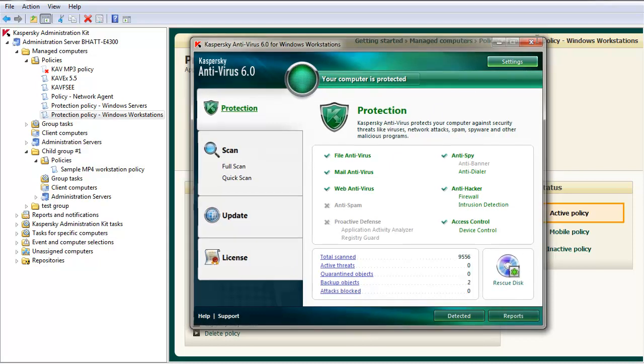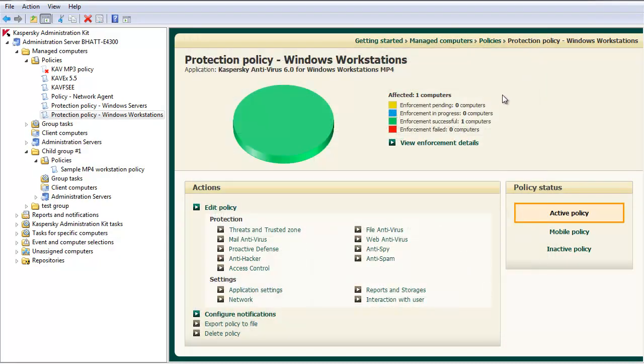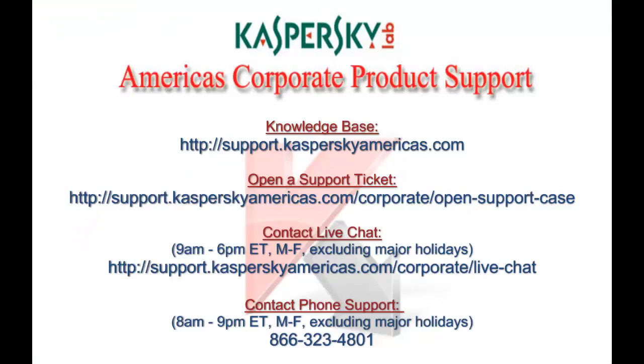This concludes our tutorial on Kaspersky Administration Kit policy inheritance and adjusting antivirus settings. For additional support options, please contact Kaspersky Lab America's Corporate Support. You can access our knowledge base 24 hours a day, submit a web ticket, chat with a support engineer, or call our support center during normal hours of operation.